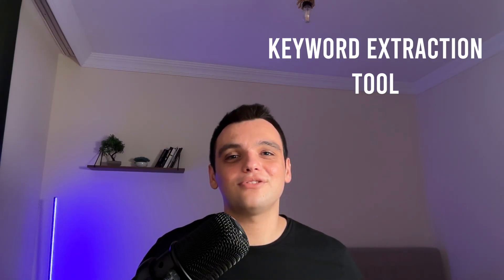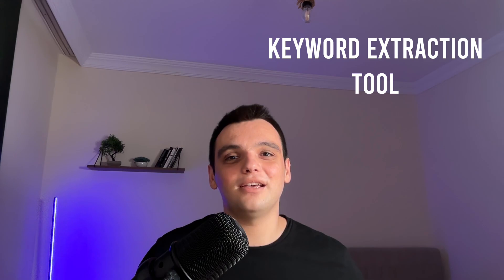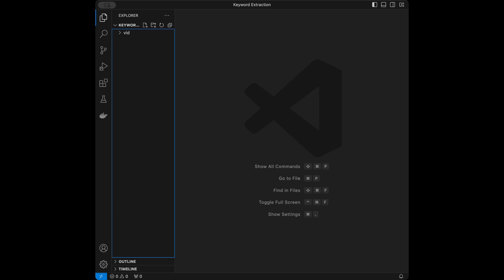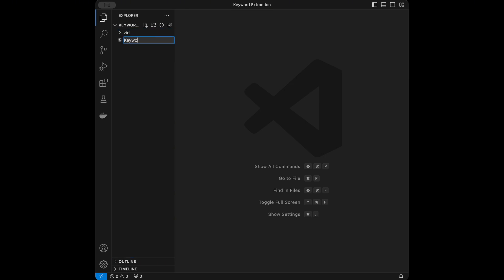Welcome back to a new video. In this video we are going to create a keyword extraction tool using LangChain and Python. Let's start coding — I'm in VS Code right now, you can use any code editor that you want. I'm going to create a Jupyter notebook called keyword extraction.